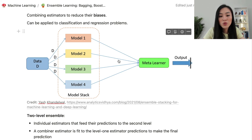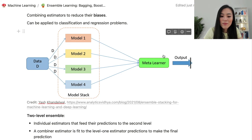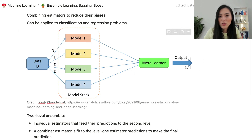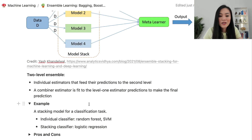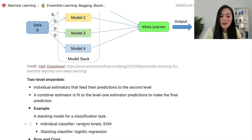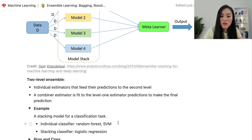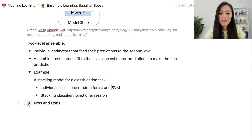We can consider stacking as a two-level ensemble learning method. In the first level, individual estimators are created using the training data. Then a combiner estimator, or meta-learner, is created to fit to the level-one estimator predictions to make the final prediction. For example, a stacking model for classification tasks can have individual classifiers of random forest and support vector machines, with a meta-learner or stacking classifier of logistic regression to make the final prediction based on the output of individual classifiers.